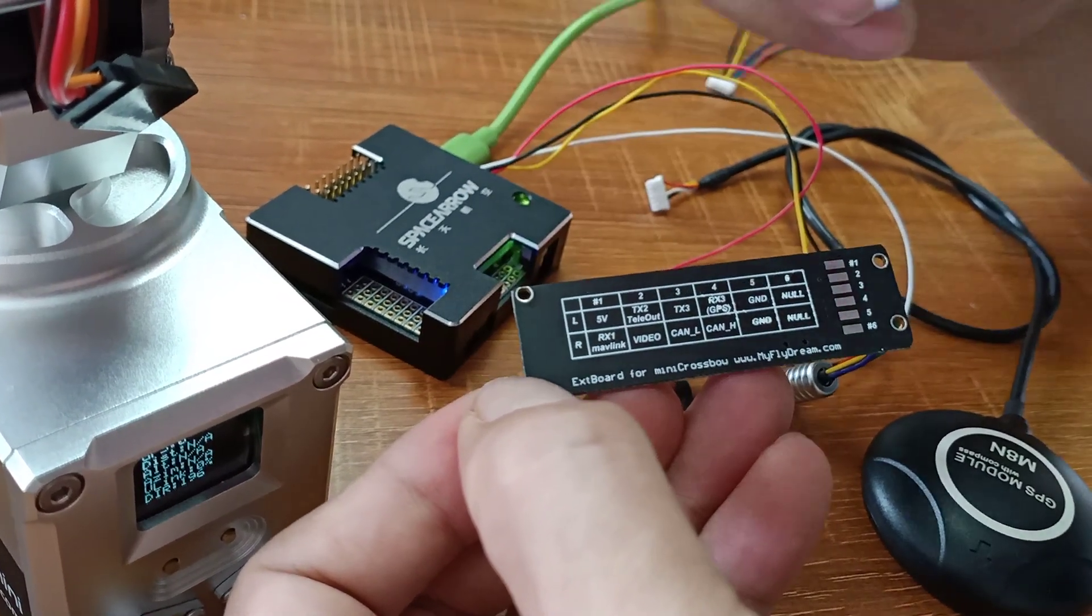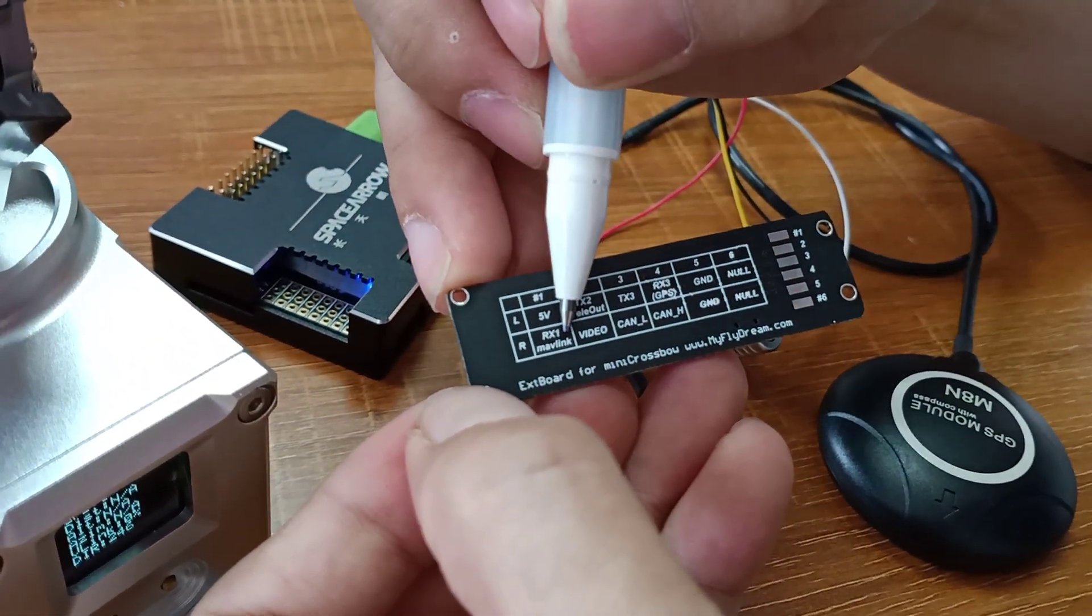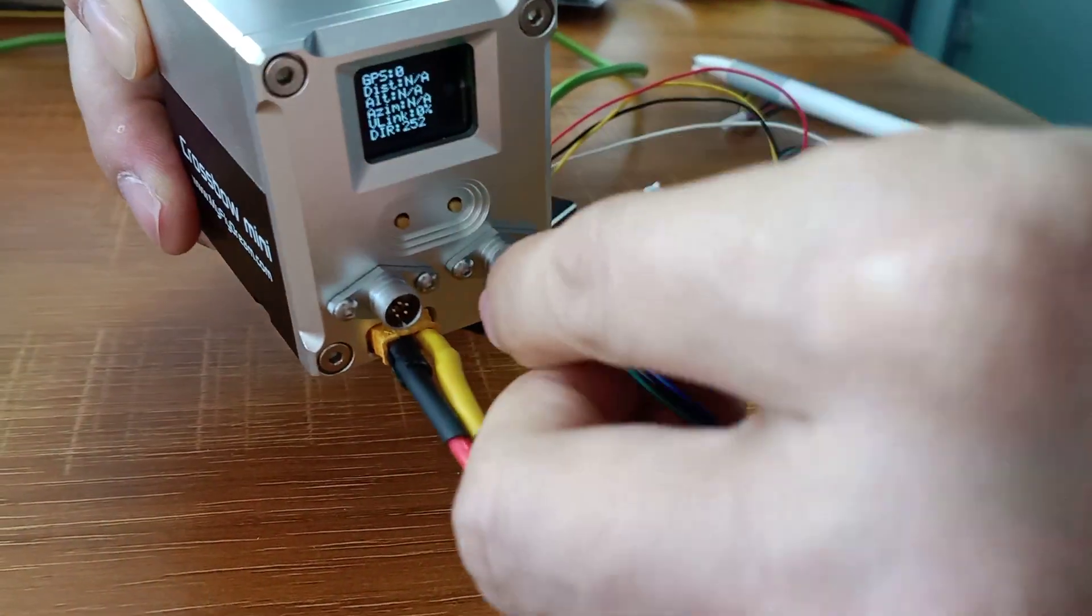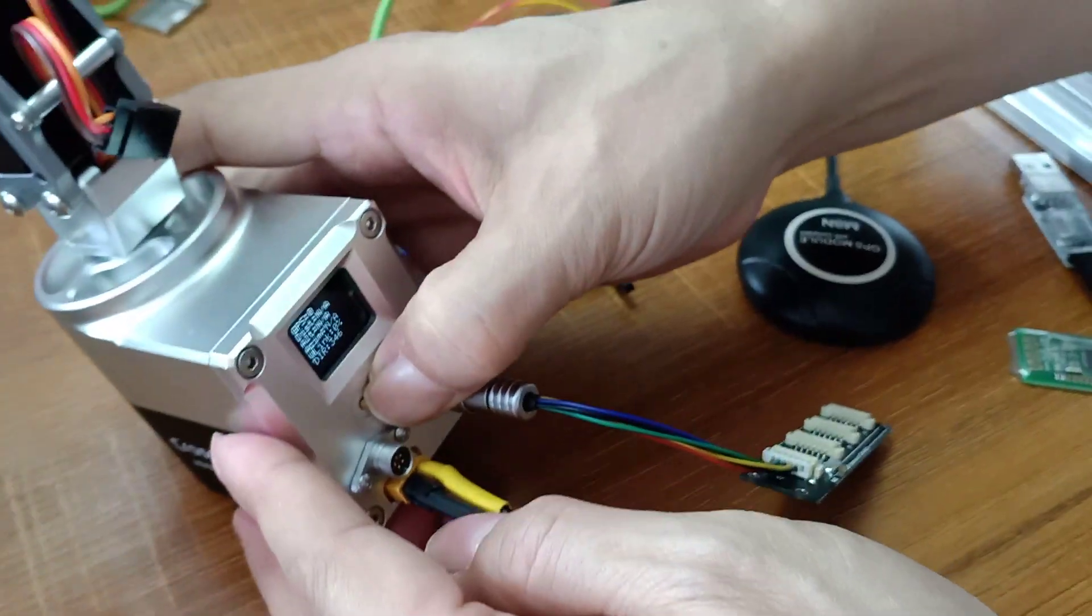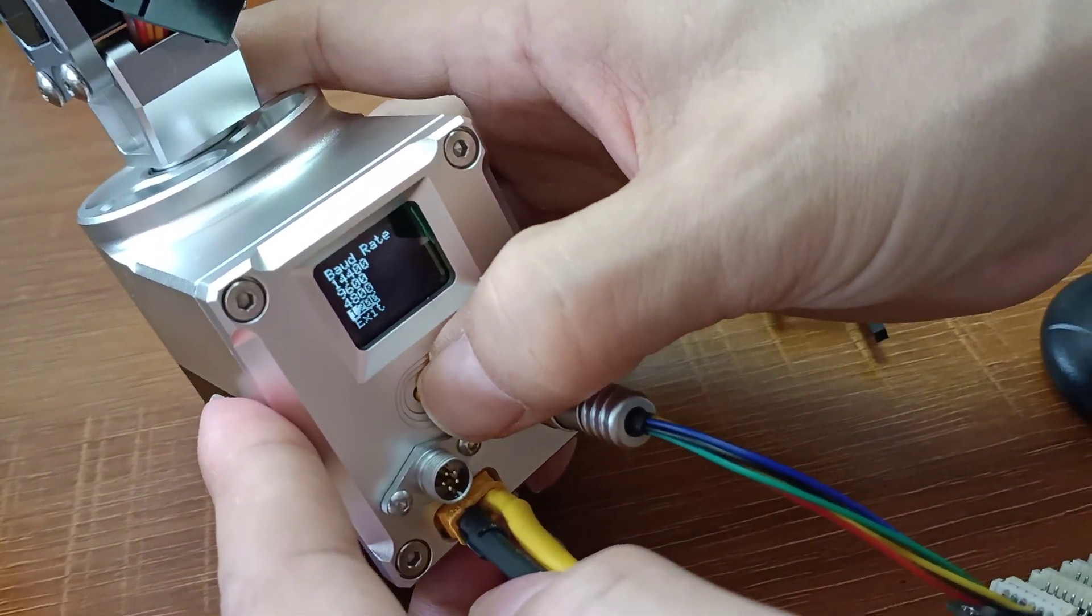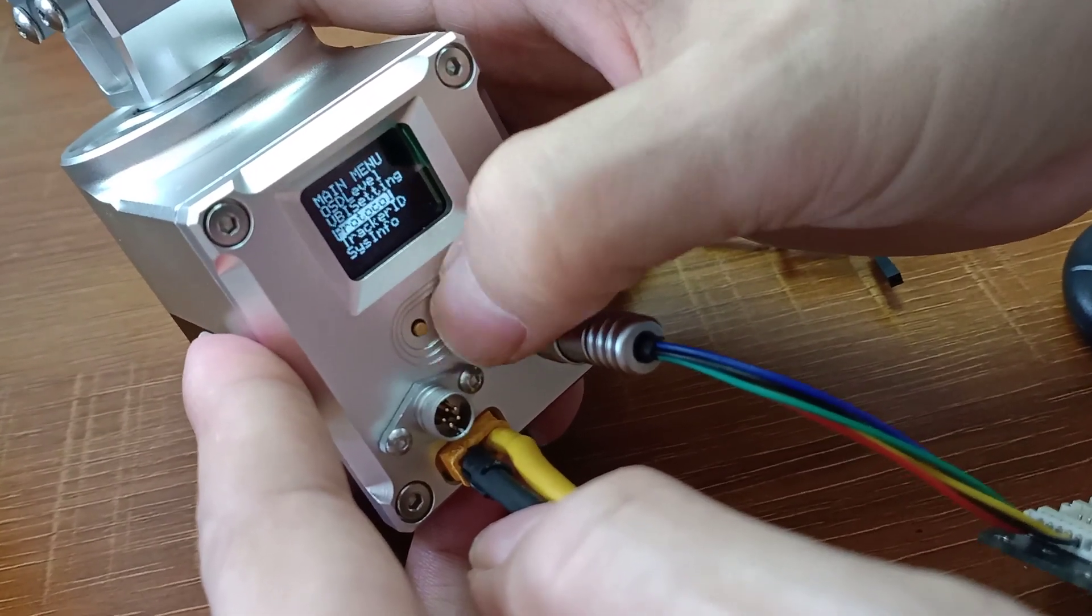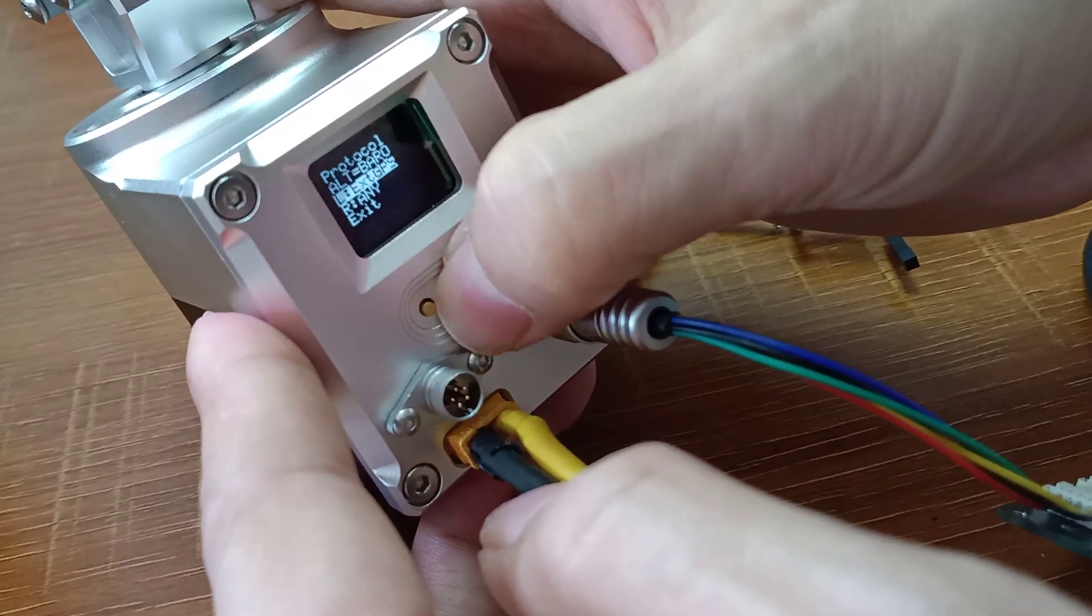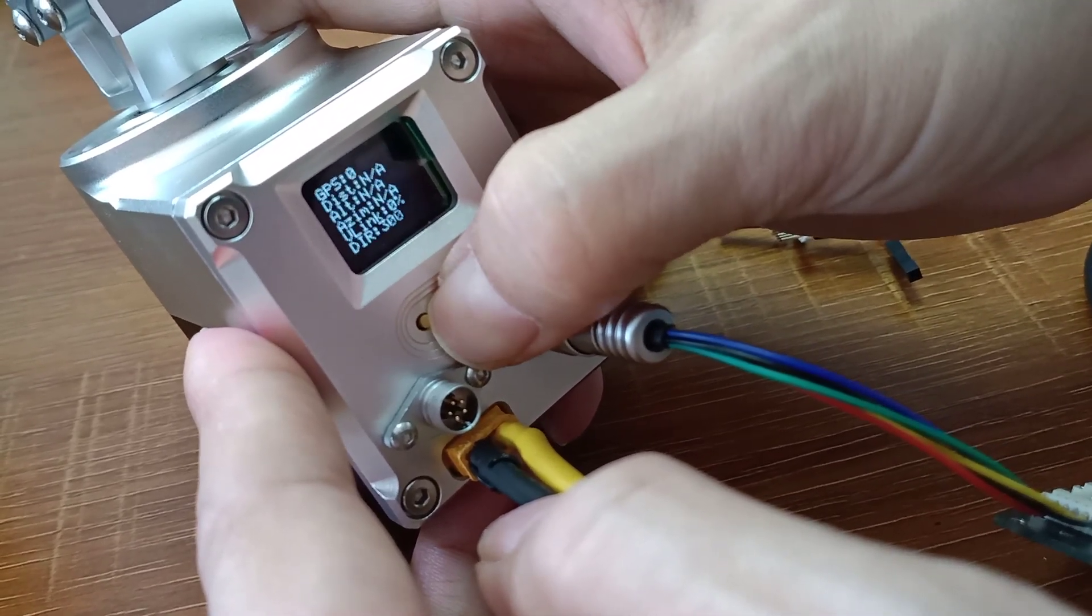So we can also use the right connector to feed telemetry data. Let me show you. Number one, can you see number one? So I need to choose the right port mode. I need to choose the right port. So the right port, we can use MAVLink.